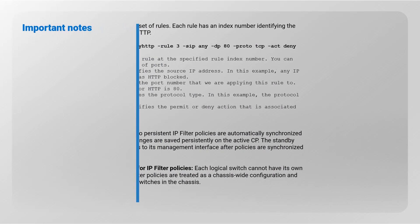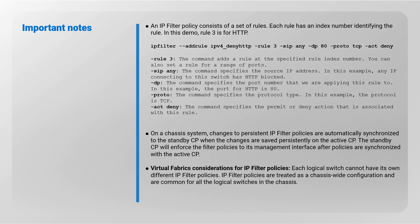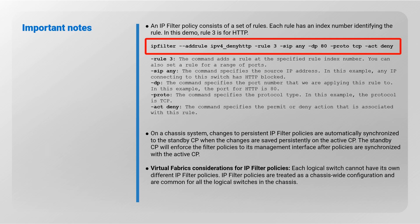Please review the following important notes. An IP filter policy consists of a set of rules. Each rule has an index number identifying the rule. In this demo, rule 3 is for HTTP.